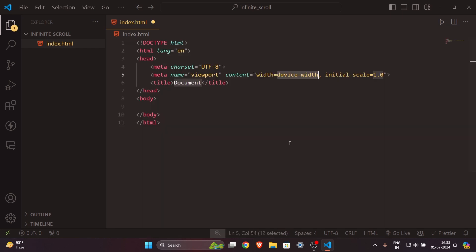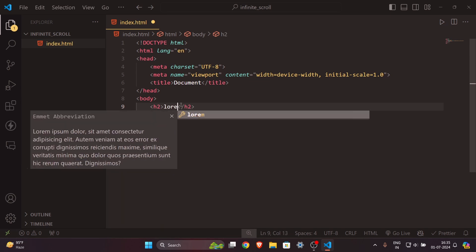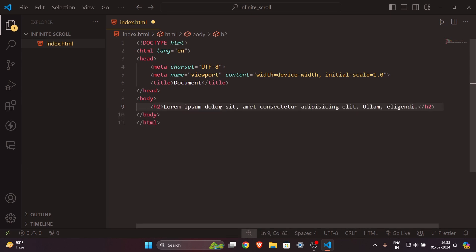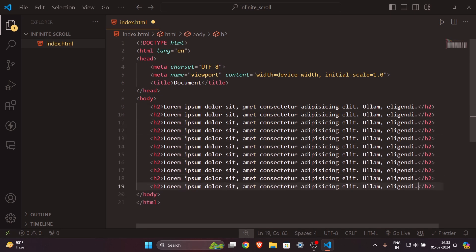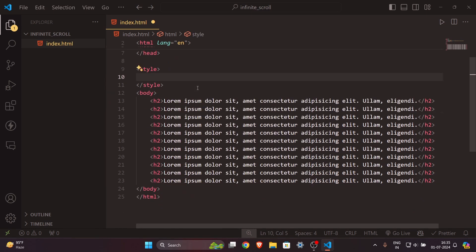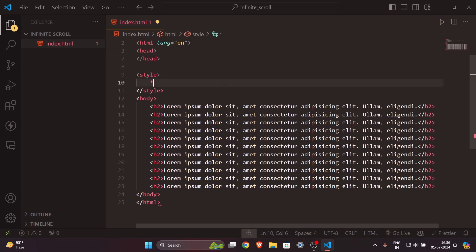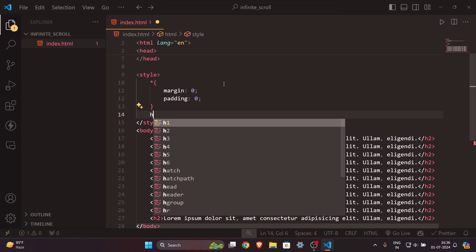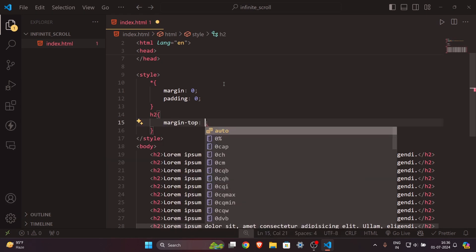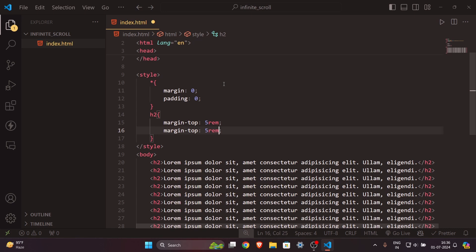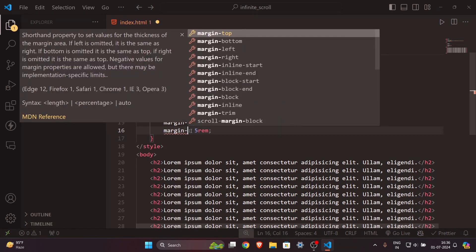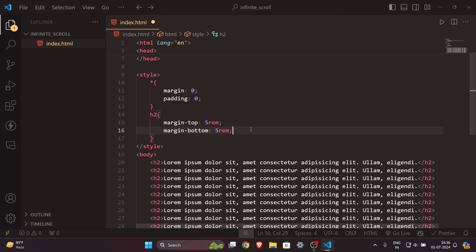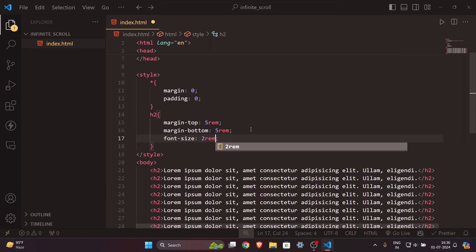First we'll create a boilerplate for the HTML. I'll create an h2 tag with a lorem of about 10 words and copy it down a couple of times to create a scrollbar on the right side. For CSS, I'll set margin and padding to 0 for all elements, then target the h2 element with margin-top and margin-bottom of 5rem, and font-size of 2rem.